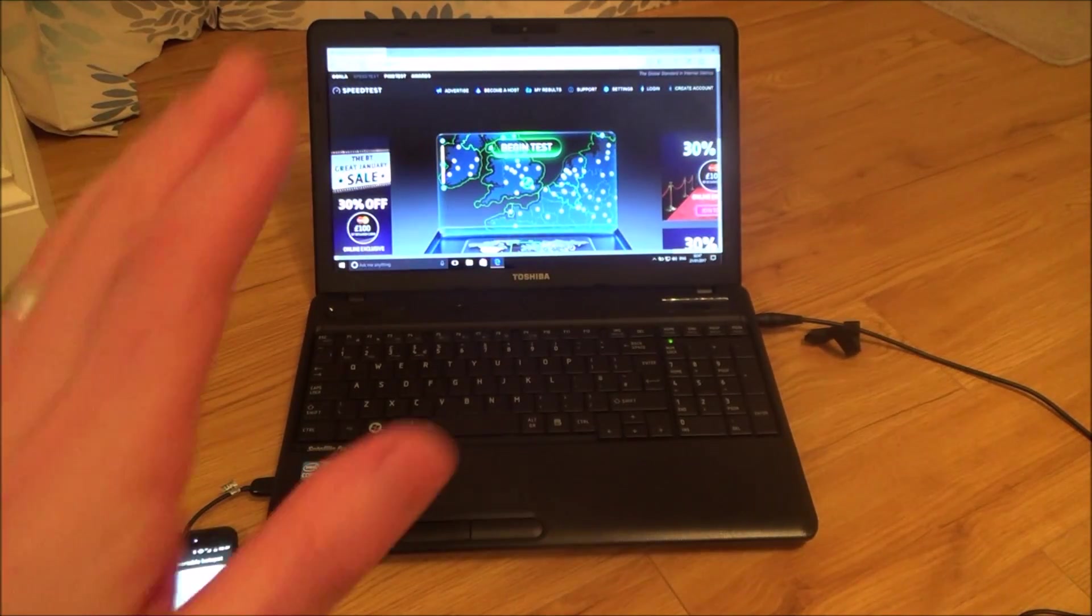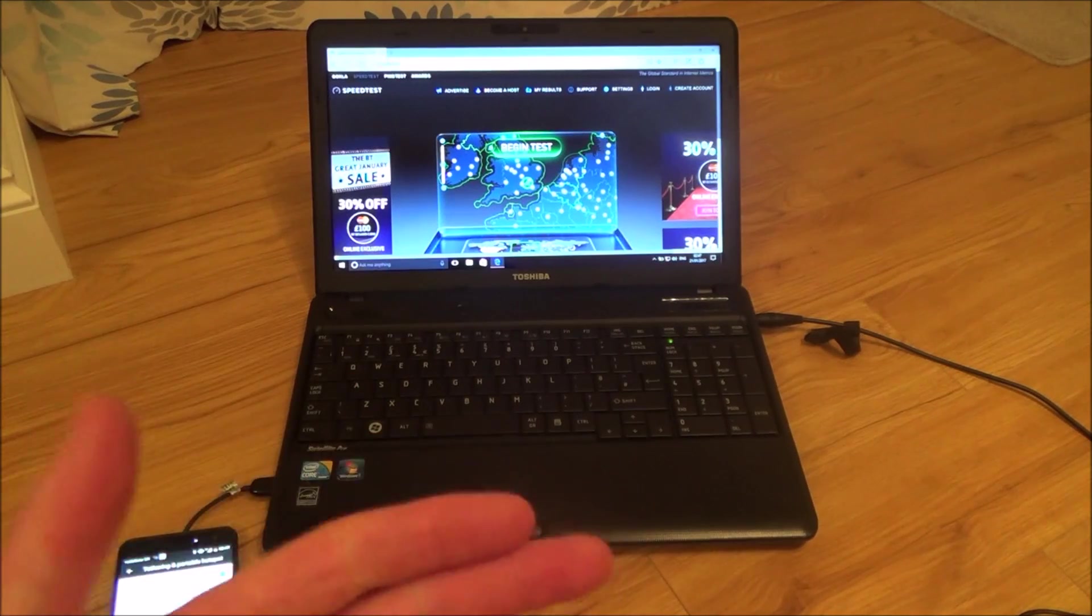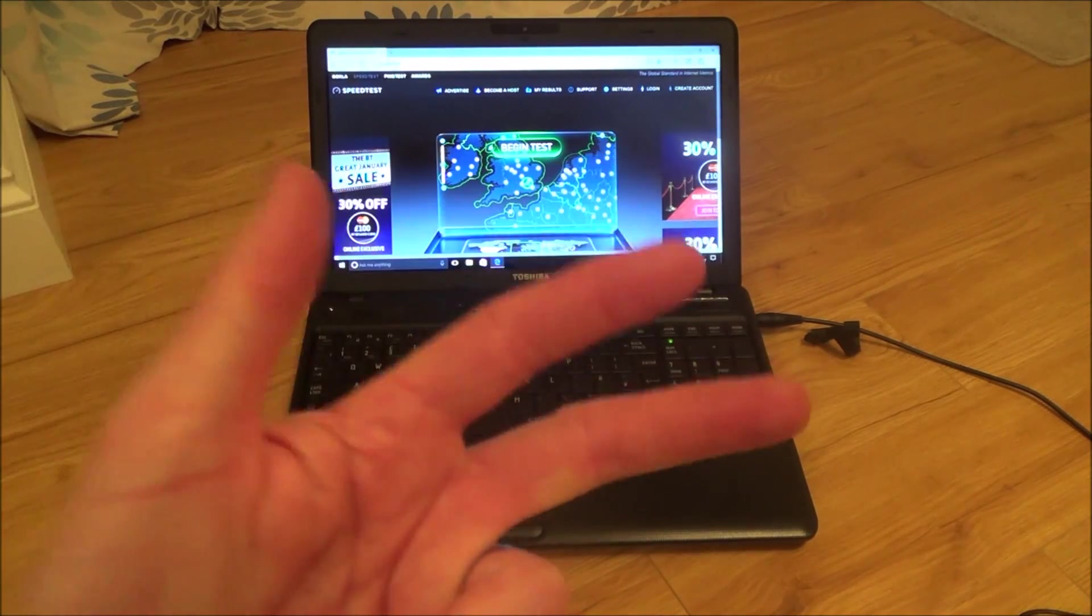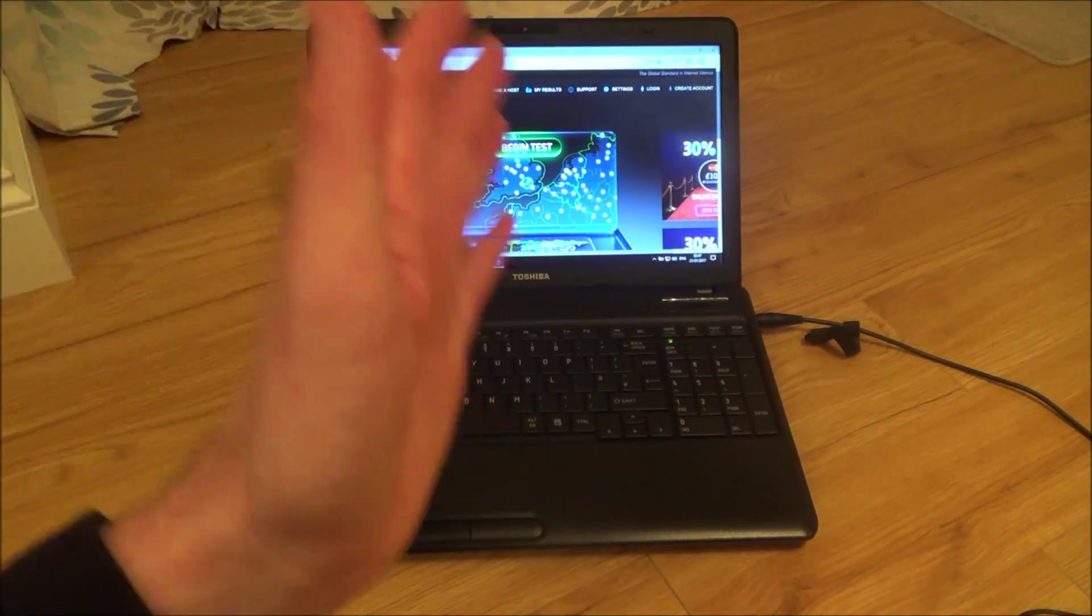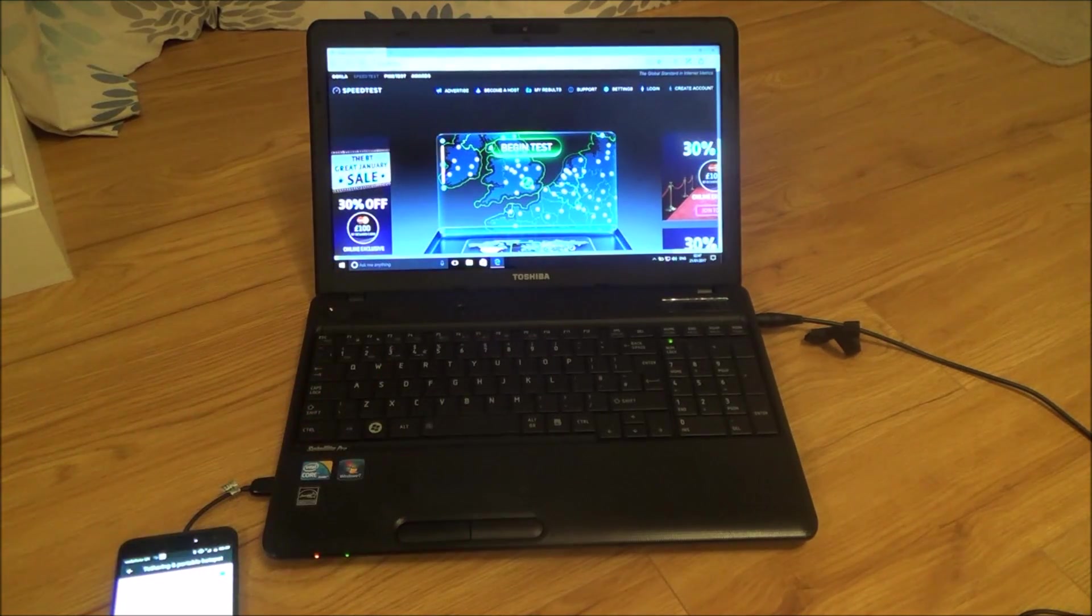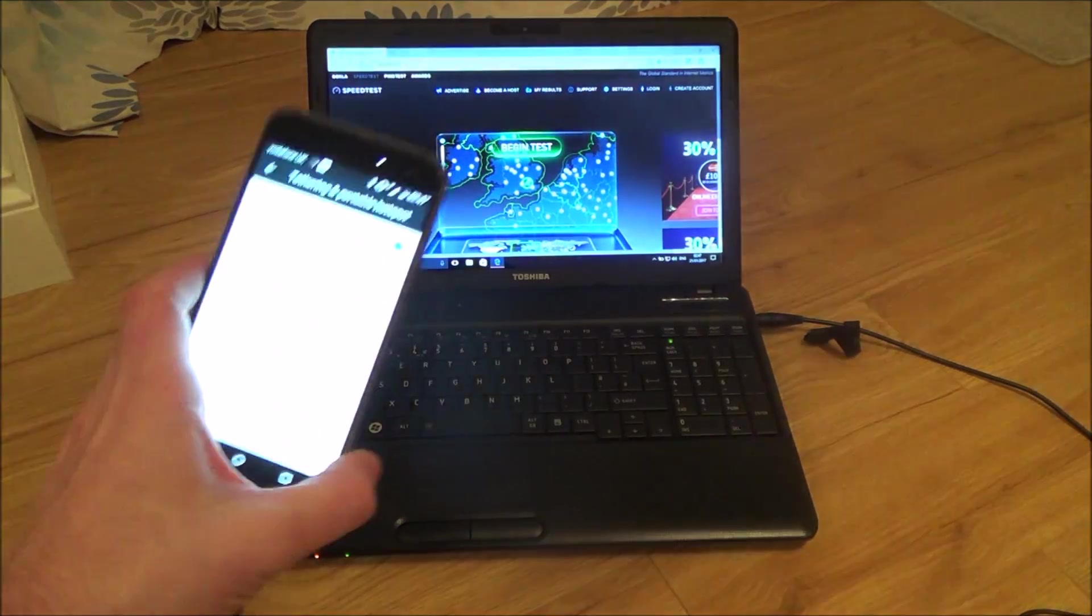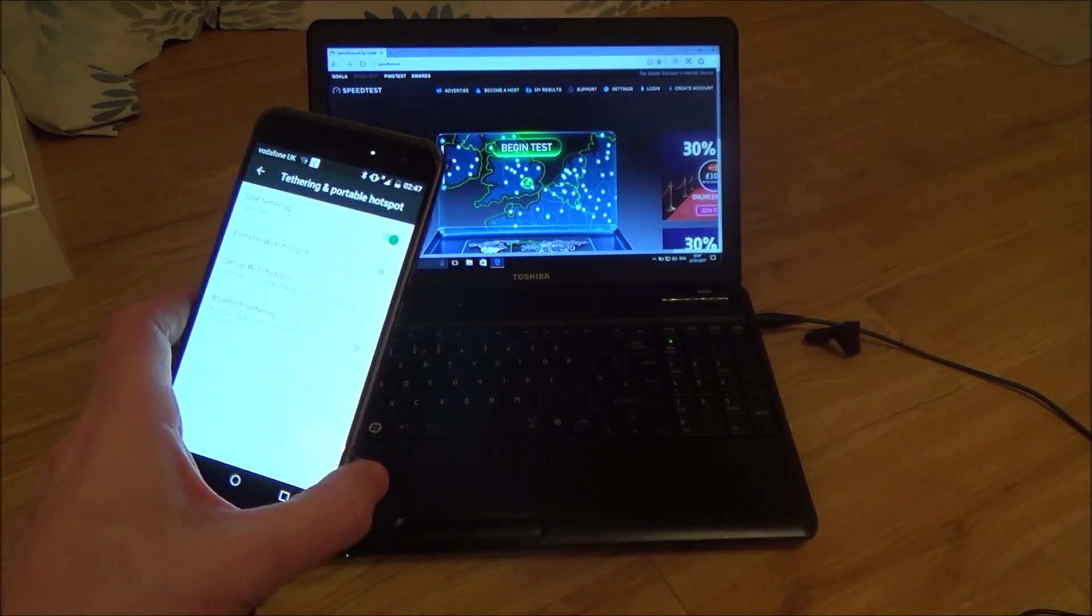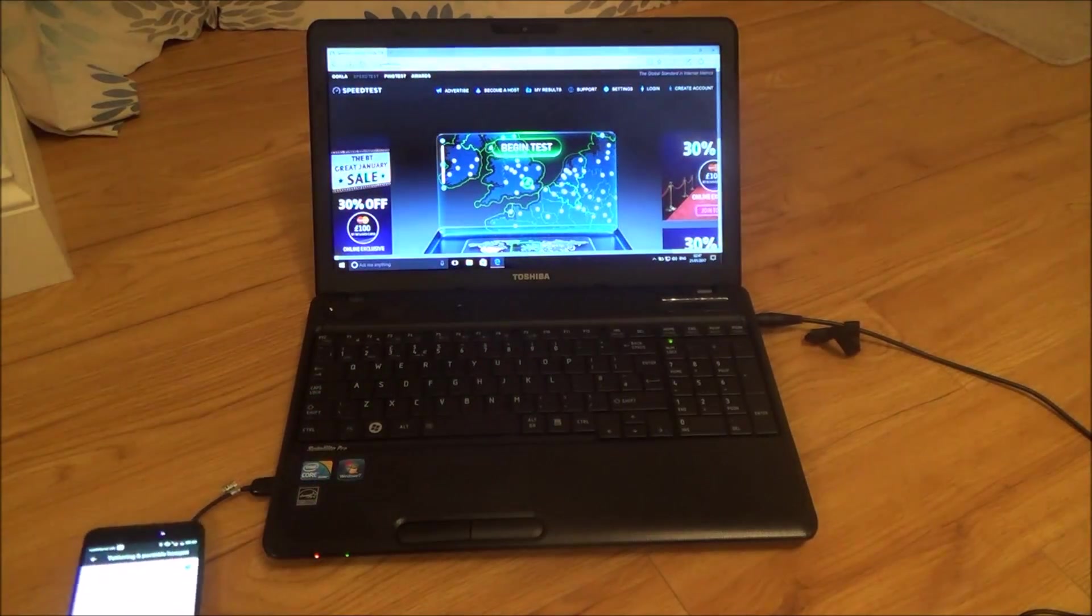I'm going to do three speed tests on each connection. I'll start with a USB tethered connection and run three different speed tests. Then I'm going to do the Wi-Fi hotspot, so that's when it's using Wi-Fi to connect to the mobile phone, and again I'm going to be using three different tests.